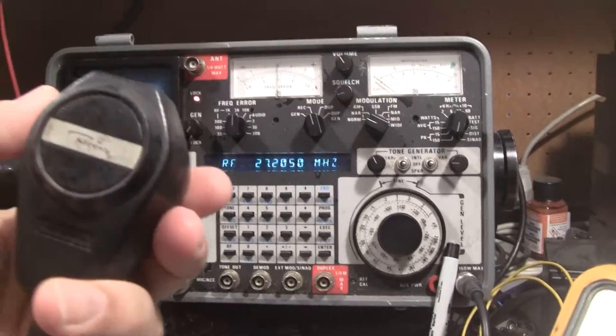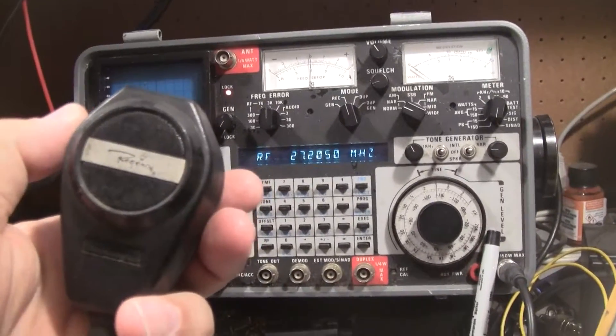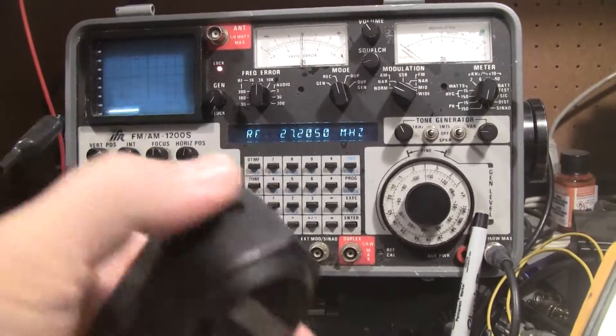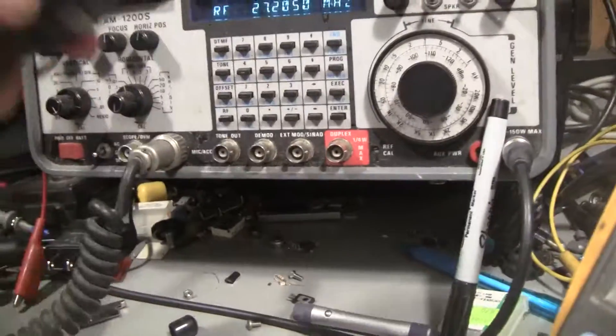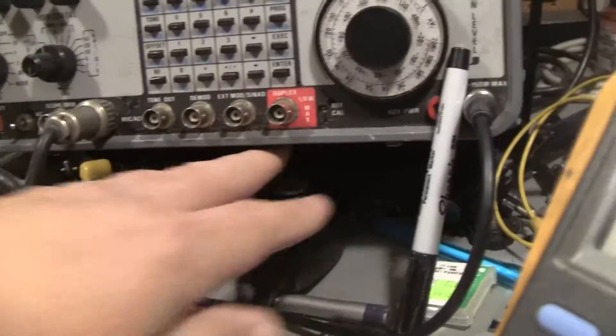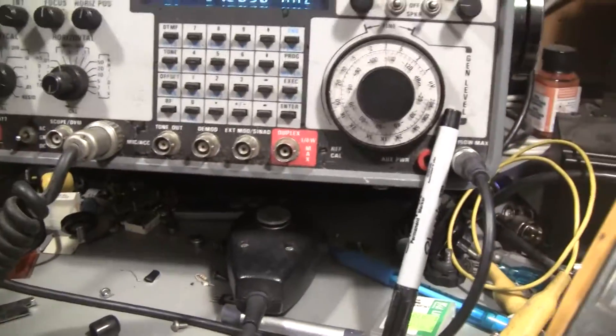So I got one off eBay. It says Regency on it, but it had the exact same plug and works like a charm. So I picked that up for it.